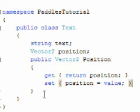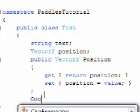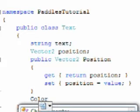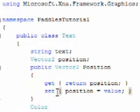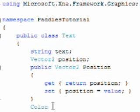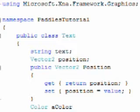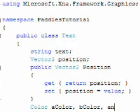Now we need three color objects, and we need to click the rectangle and add the using Microsoft XNA framework graphics. We'll have three objects: A color, B color, and S color.